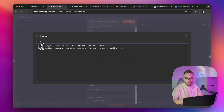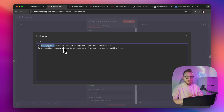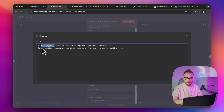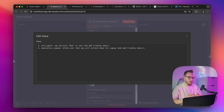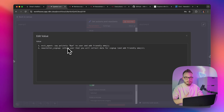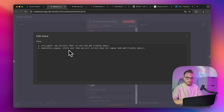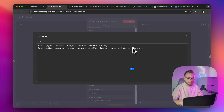We have two actions defined: the first one is exit agent — when the user wants to change the agent they're conversing with — and the second one is submit email address for the newsletter. In the reactions variable, we have information on how agents should react to those actions. For exit agent, the agent should politely say bye and send a friendly emoji. For newsletter signup, it should also inform about data collection for submitting the email address to the email list and add an emoji.